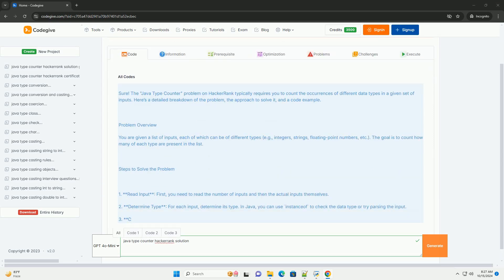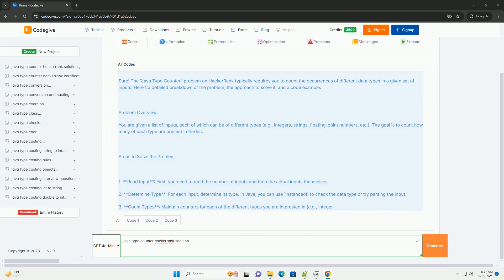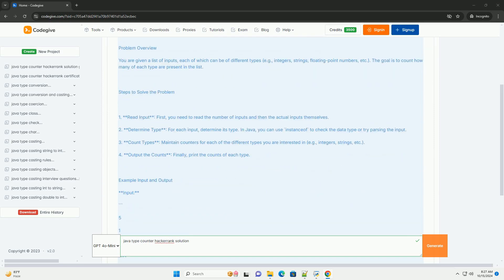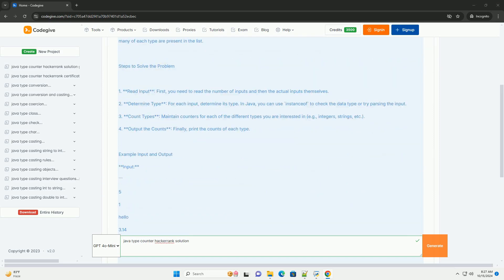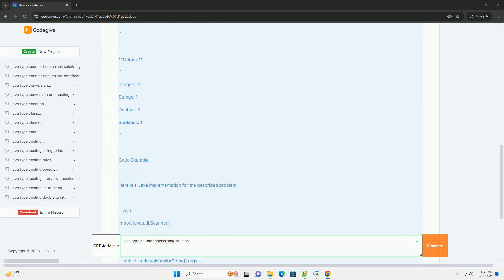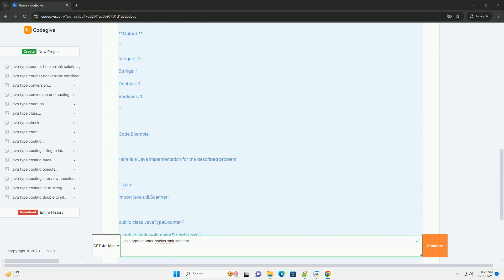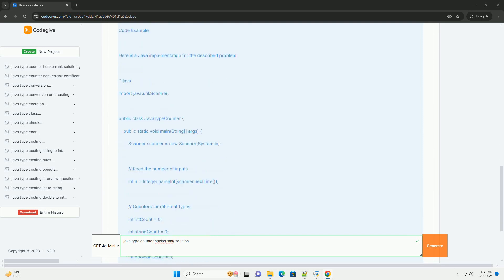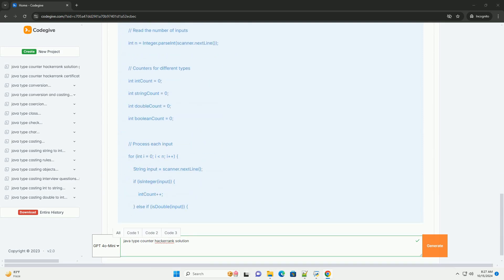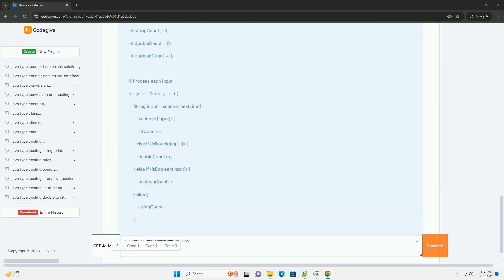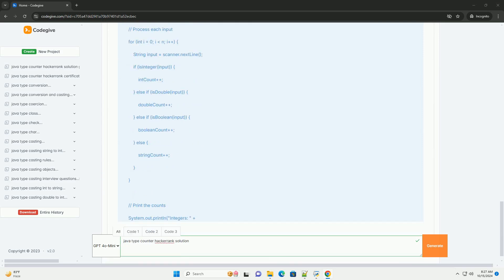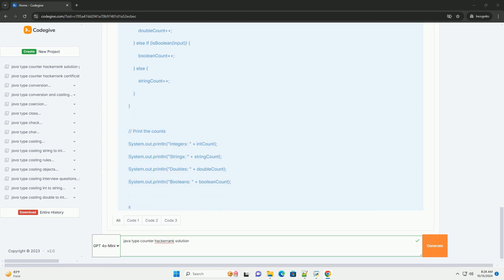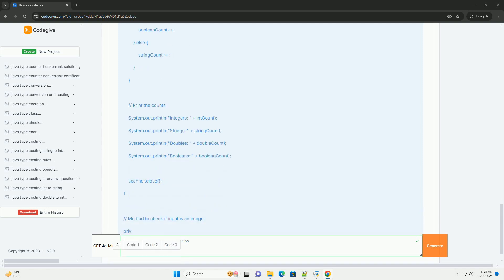The Java type counter problem on HackerRank typically requires you to count the occurrences of different data types in a given set of inputs. Here's a detailed breakdown of the problem, the approach to solve it, and a code example.